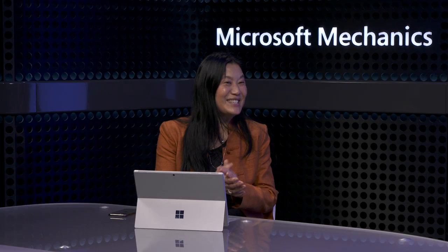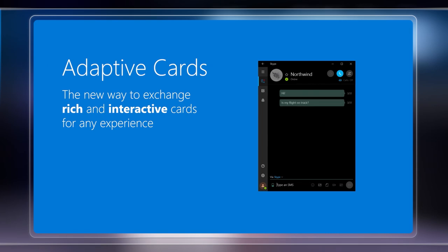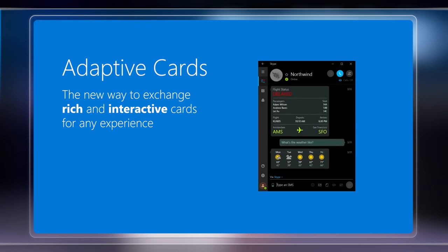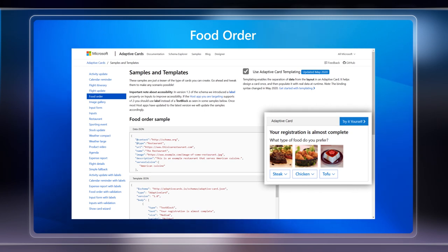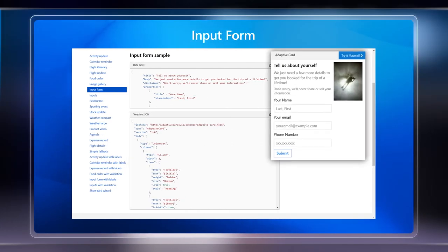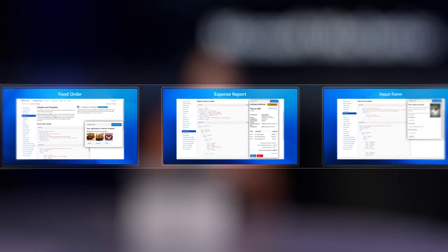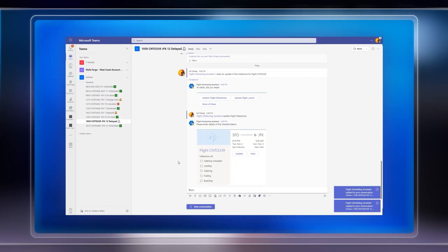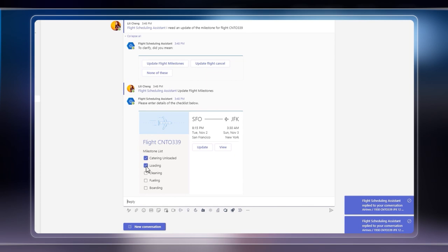Why don't I dive right in and show you the updates? First, let's take a look at the adaptive card experience for developers, now generally available. You can see a few nice examples here for food orders, a rich and interactive expense report, and an input form. Each of these have the code you need to get started. These are a powerful and visual way to display rich information, and you can interact directly and more efficiently without leaving the context of the chat bot.